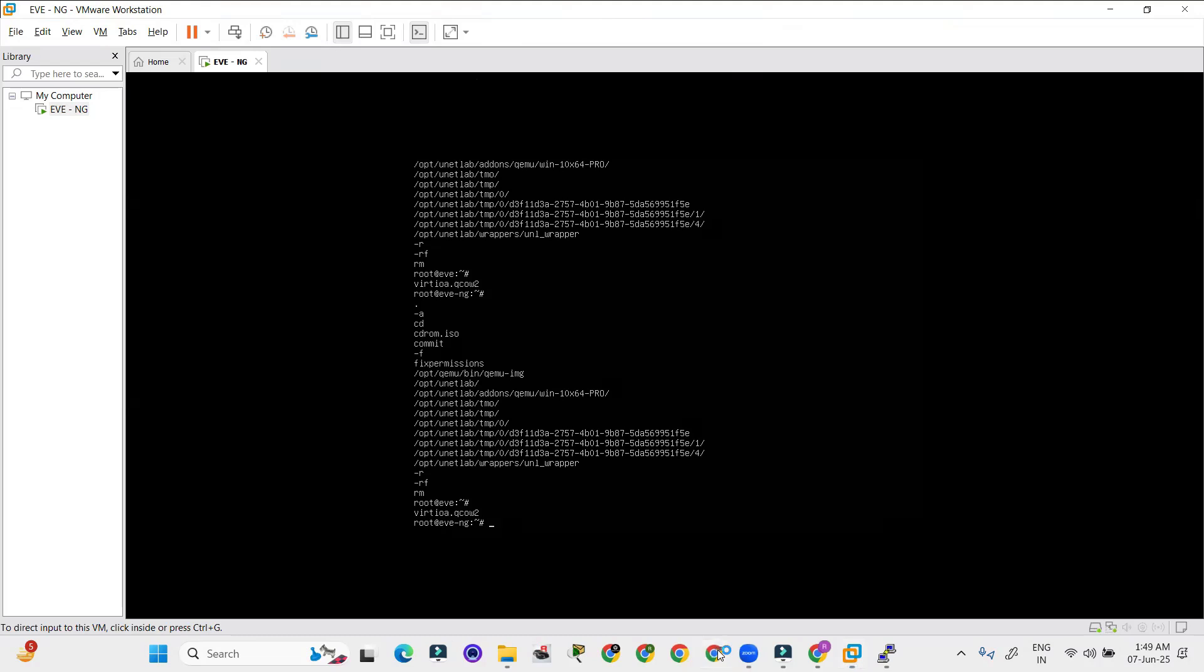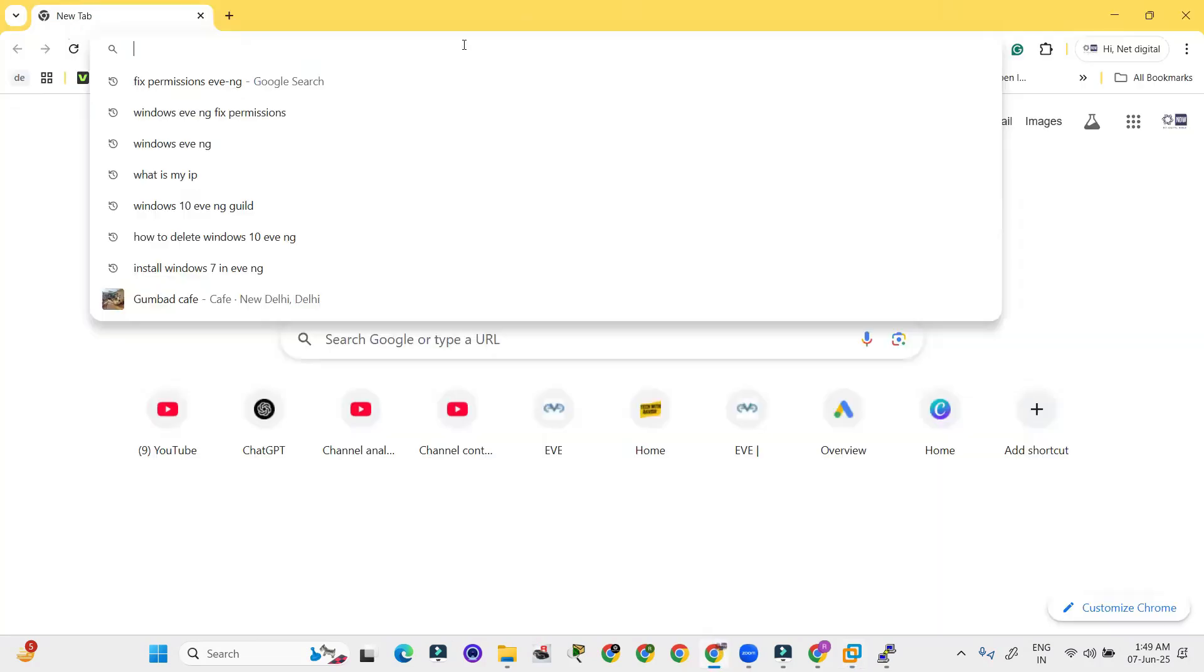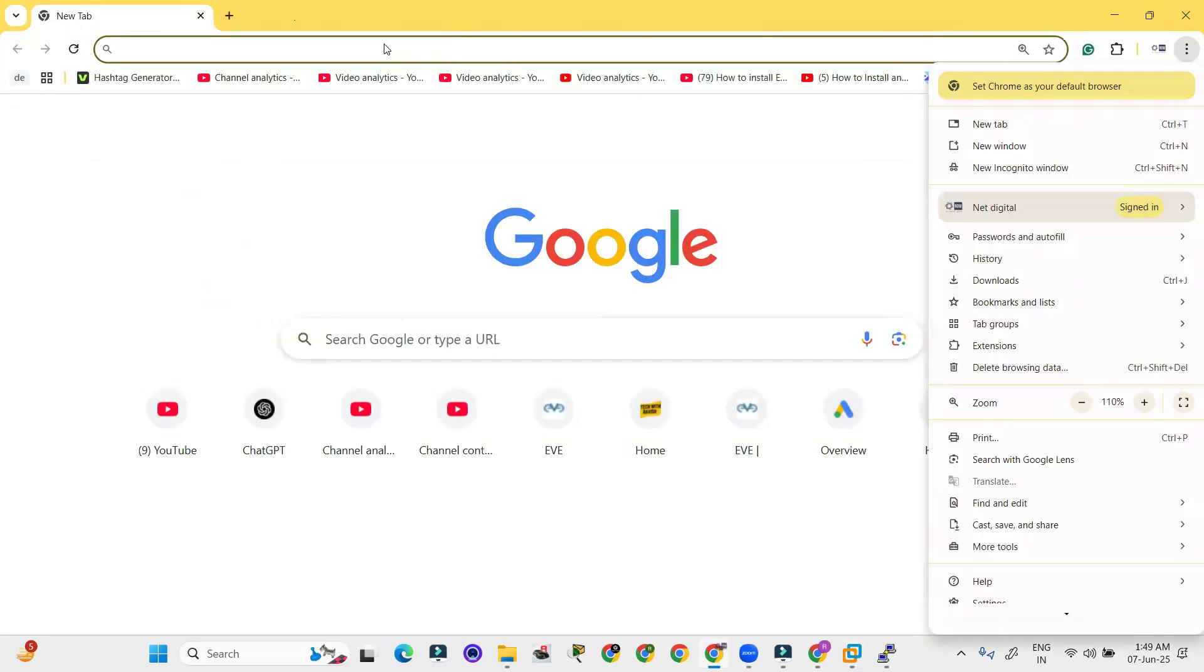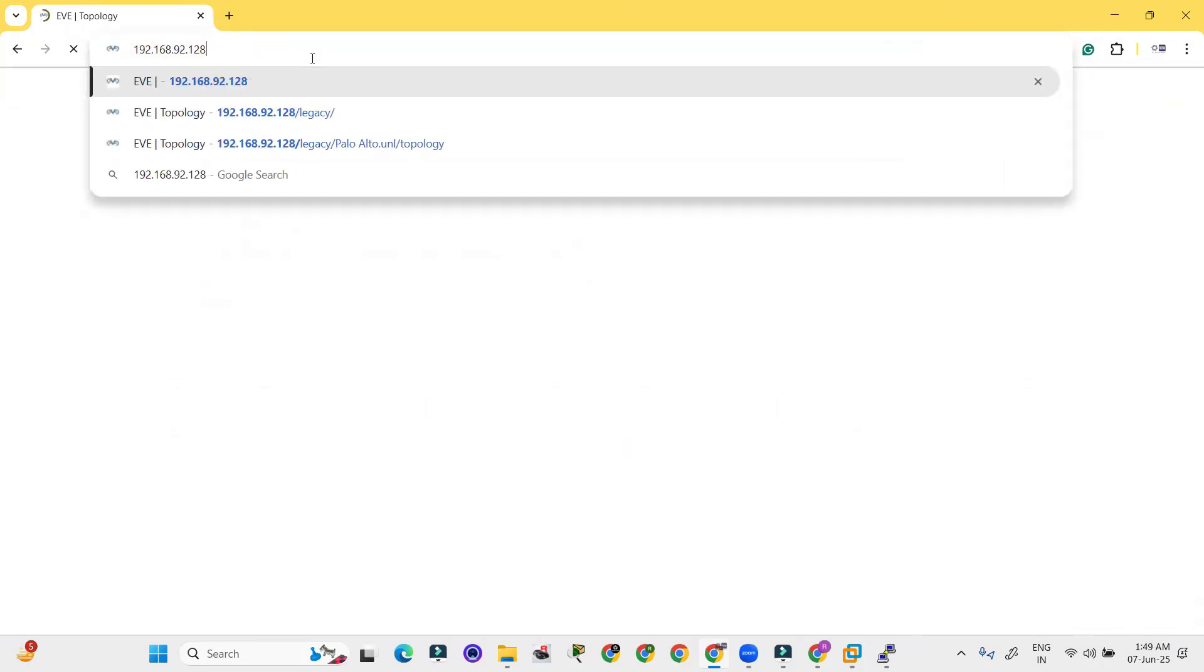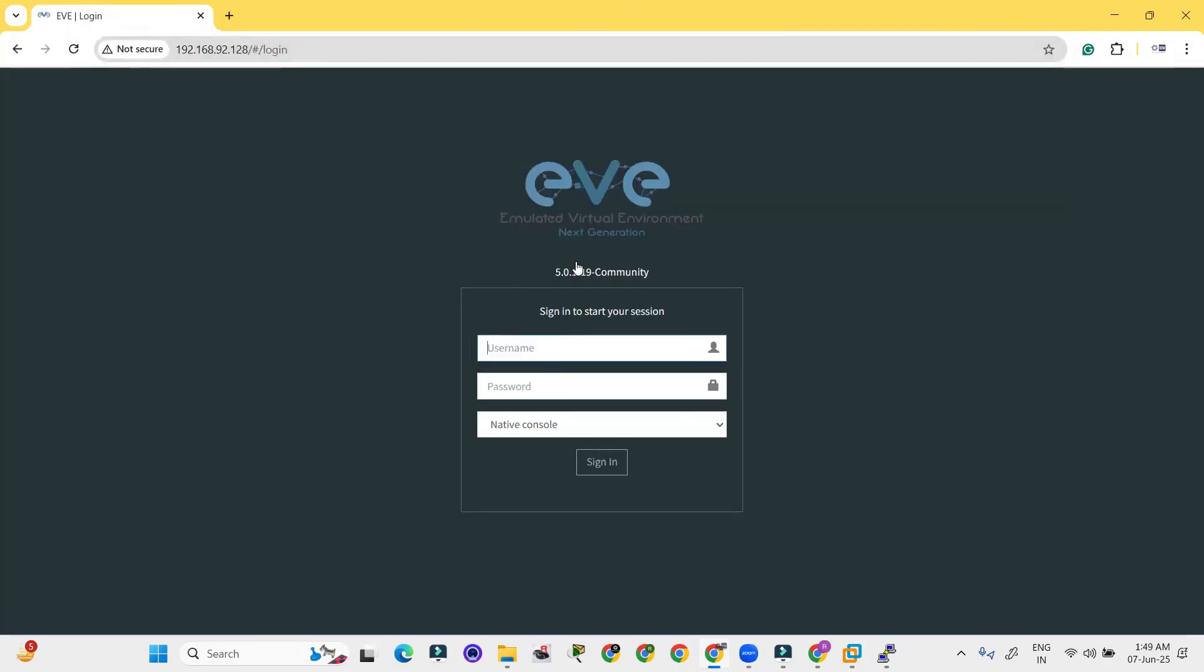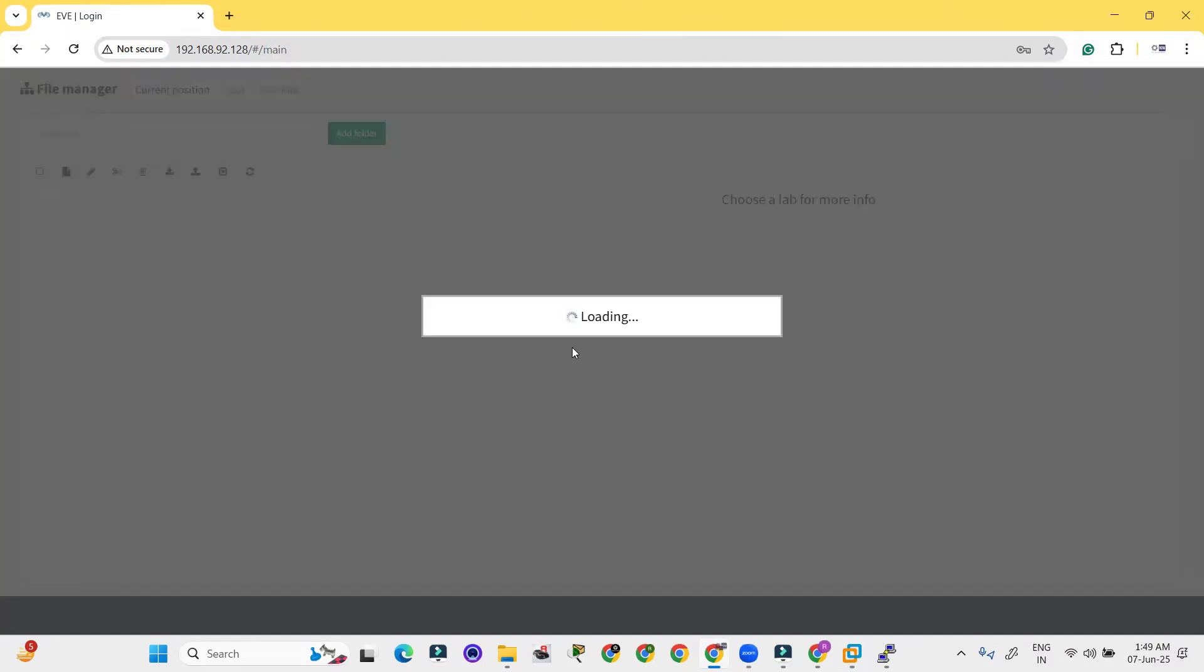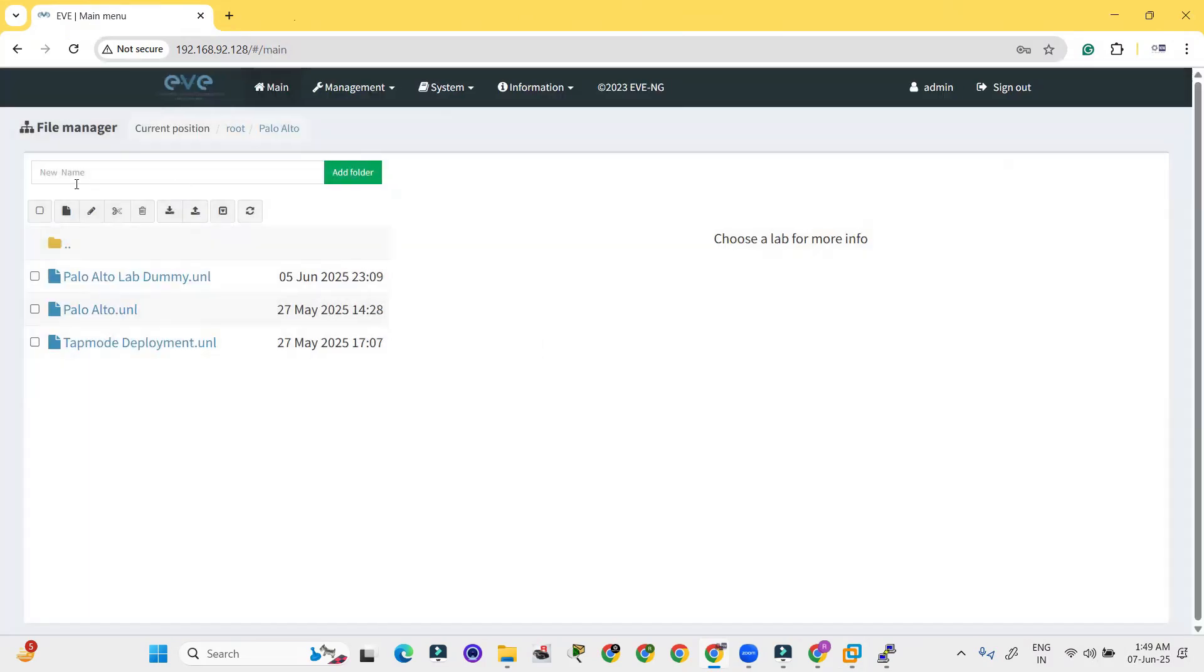Let's go to the browser and log in the lab. After logging in, let me try to reopen the browser again. Here we go to the browser again. Let's log in.